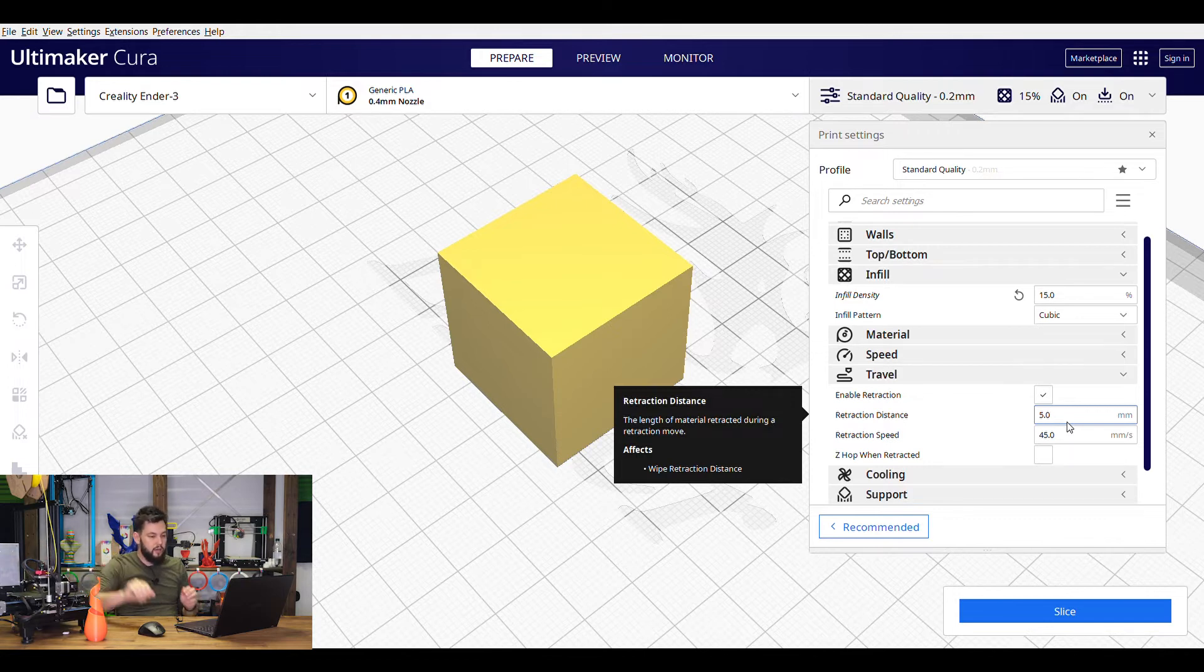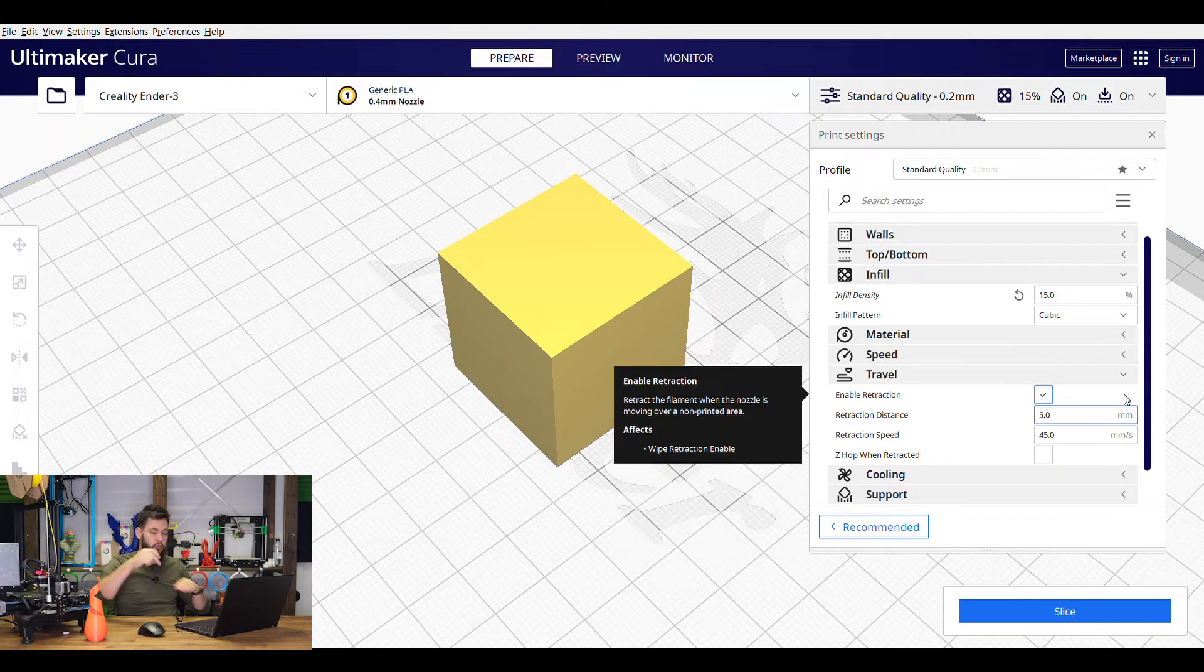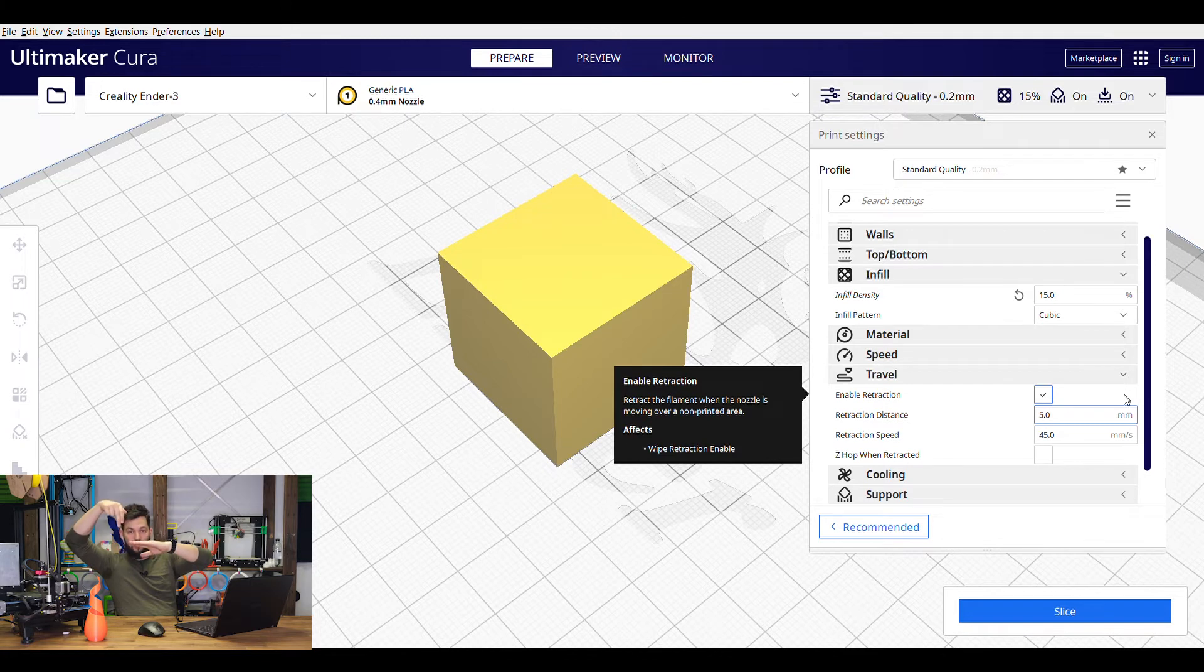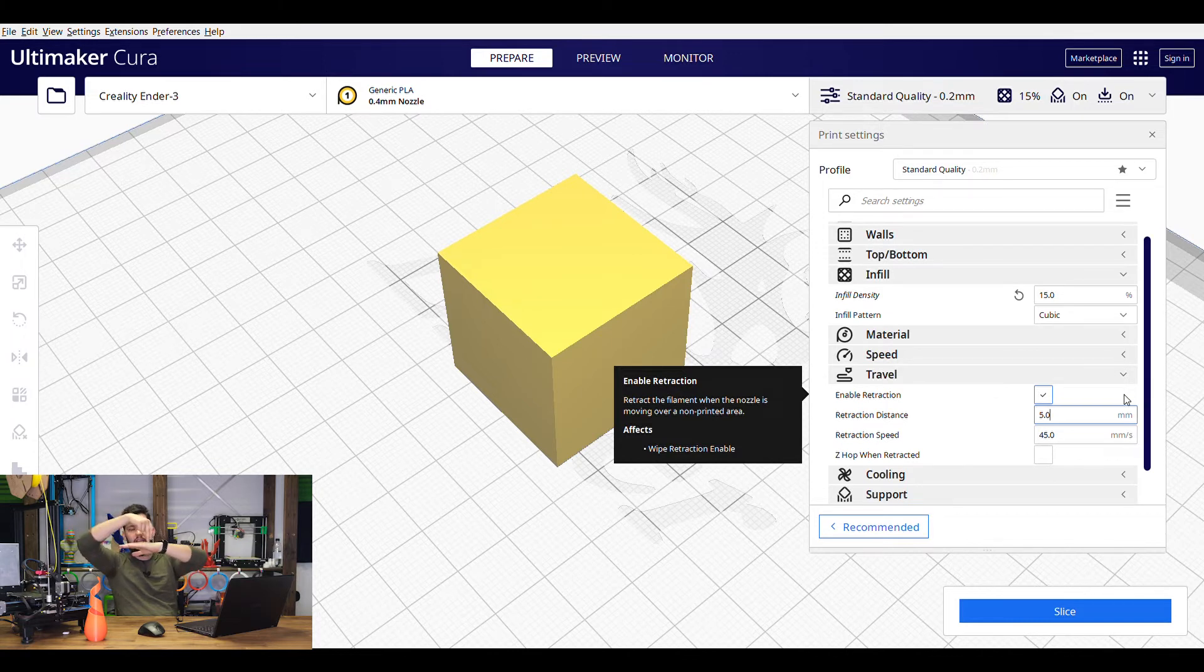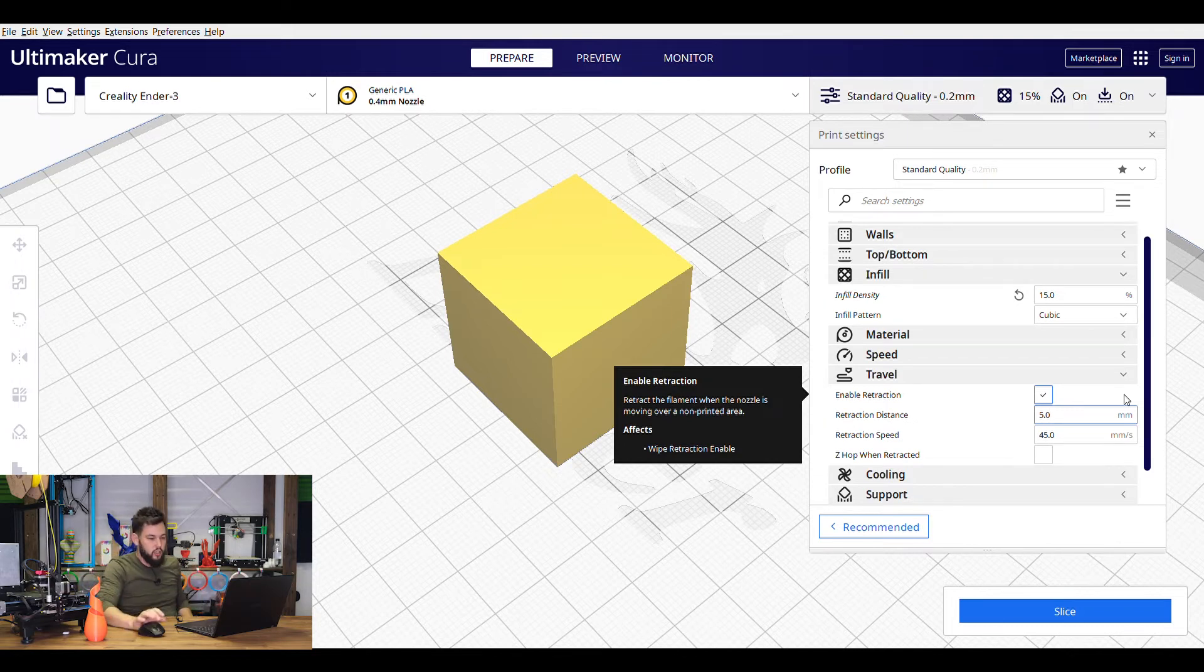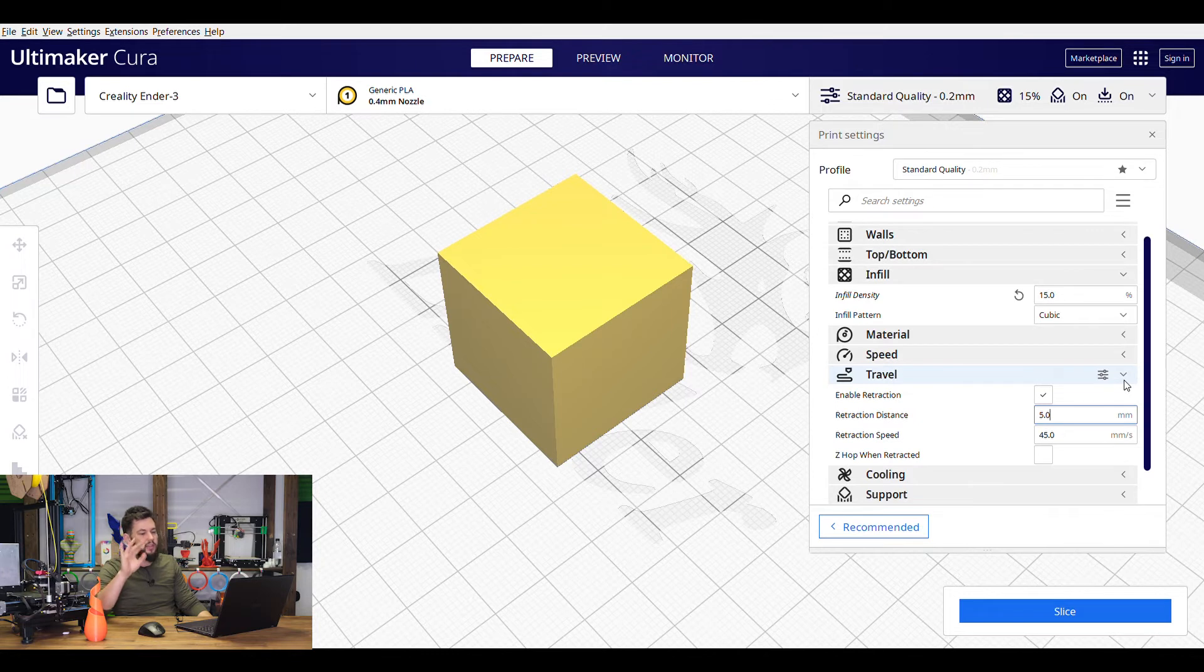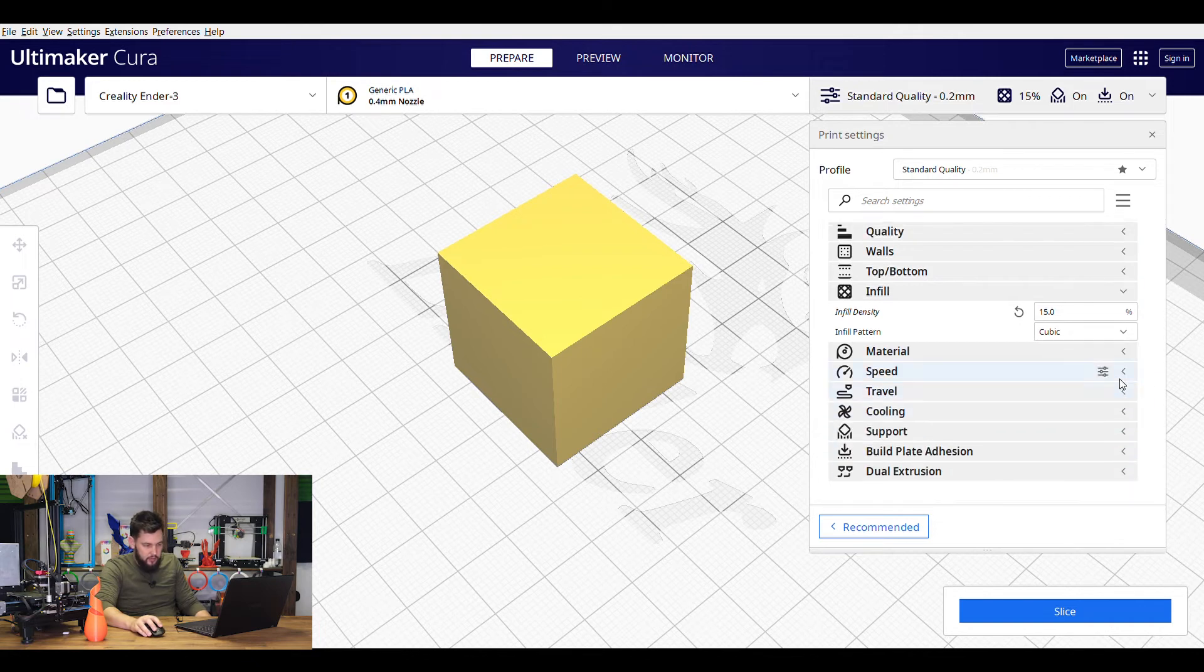Next we have z-hop when retracted. This also helps a lot. What this will do is if you're printing, your hotend will actually jump up and retract at the same time and then it will move and come back down again and then re-extrude. So it jumps up before it moves. Sometimes it's enough to actually sever that excess filament that's there. Just be careful though - retraction speed too high and retraction distance too high will cause underextrusion. We're going to enable that. That's great.